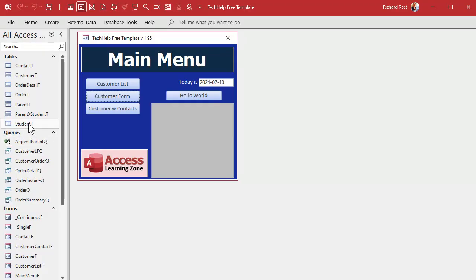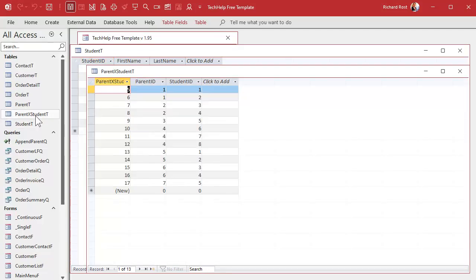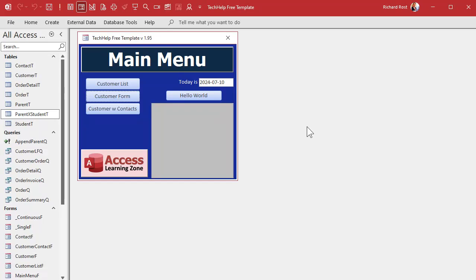In the last video we took our student data — which had the parents in it — and we offloaded that into a junction table. Now we can have as many parents for each student as we want, and vice versa, as many students for each parent as we want. Now we need to make a form to easily view, edit, add, and manipulate all that. Here's where most people get stuck: the subform where we can pick a parent for the student has to be based on the junction table.